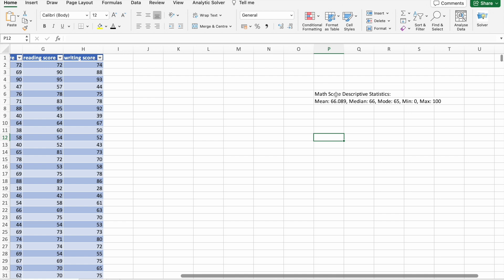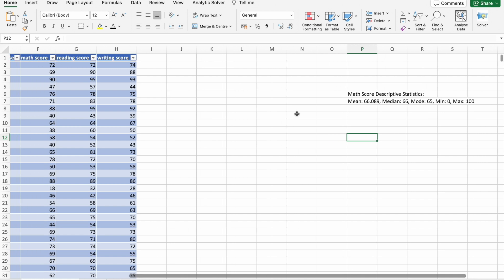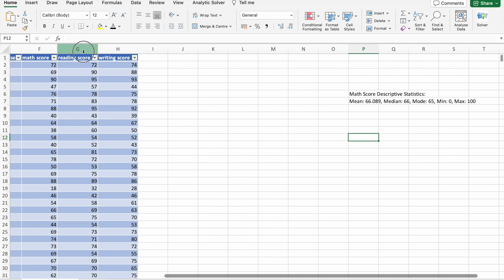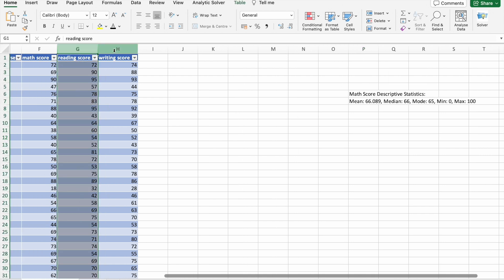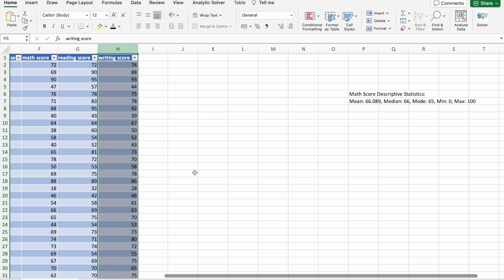Here we can see the mean value, median value, mode value, minimum value, and maximum value of math score column.